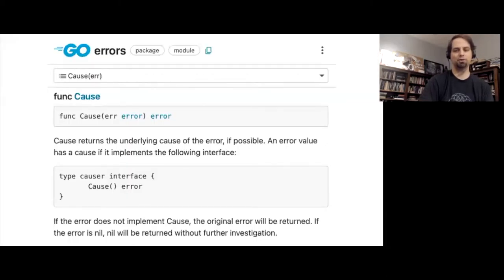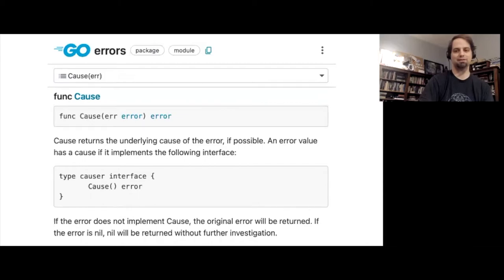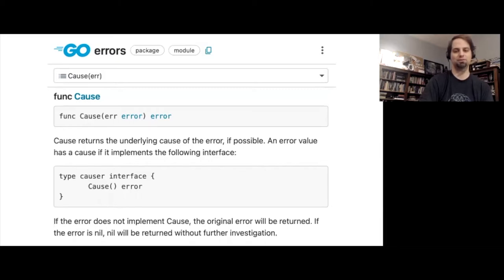Prior to Go 1.13, a third-party package from Dave Chaney called PKG Errors became very popular. Using this package, it was possible to extend your errors by adding more information without losing the underlying cause of the error. It was possible for a third-party to do this, to add this kind of feature to errors because errors are just ordinary values. And so a third-party package for dealing with errors can handle them without requiring any particular change from the language itself.